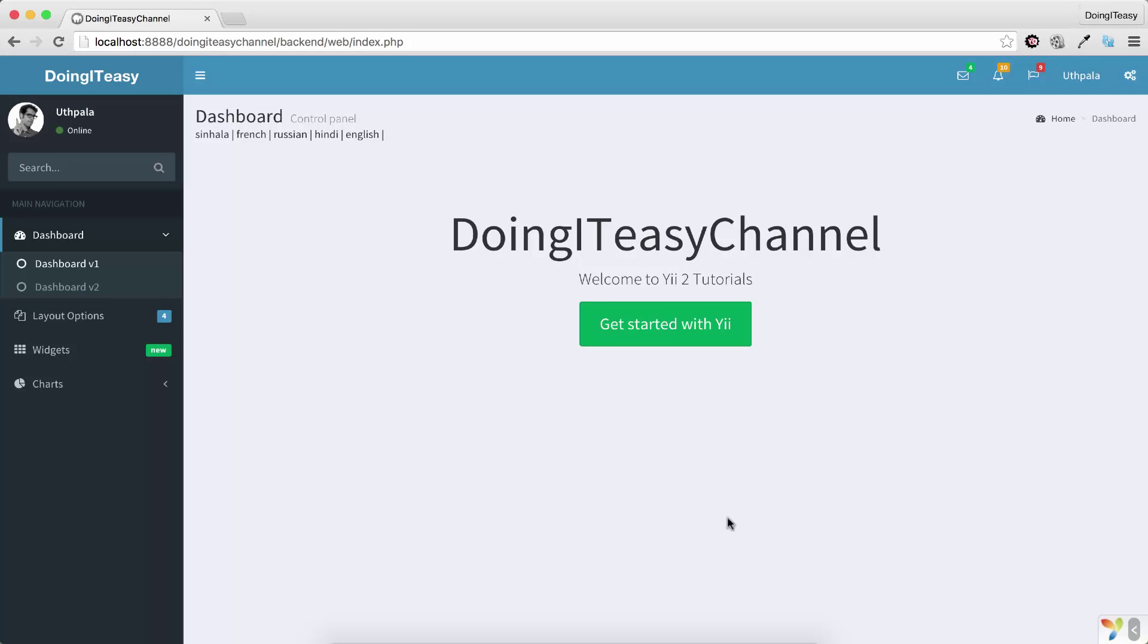Hello Internet, welcome back to the Doing It Easy channel. Today I am going to show internationalization. I have already done the code that is necessary for this to work, so let's do a demo. I have Sinhala, French, Russian, Hindi, and English. Sinhala is our native language in Sri Lanka.